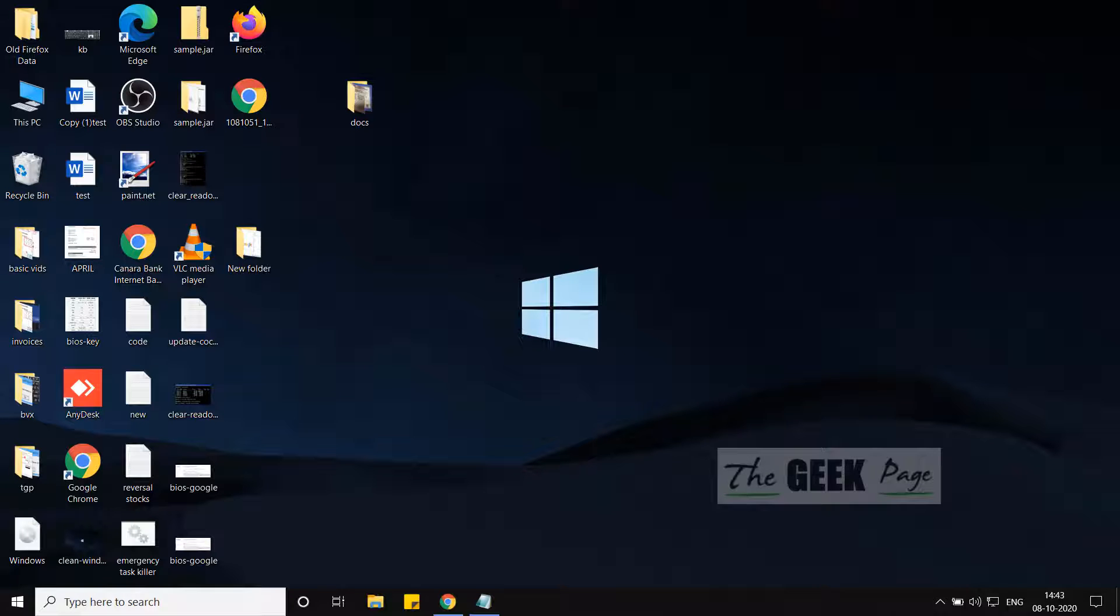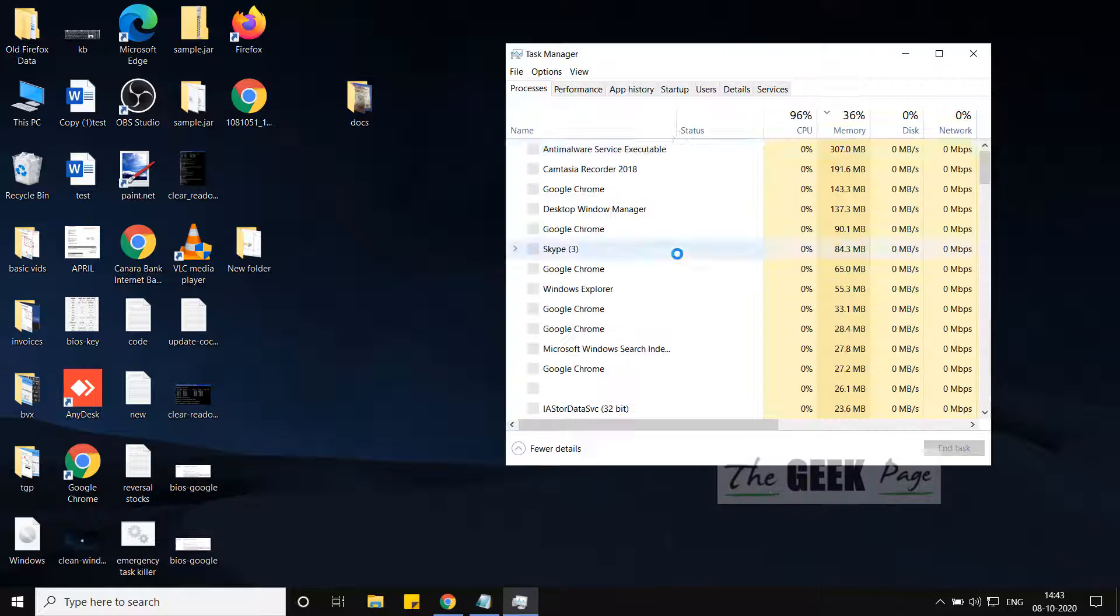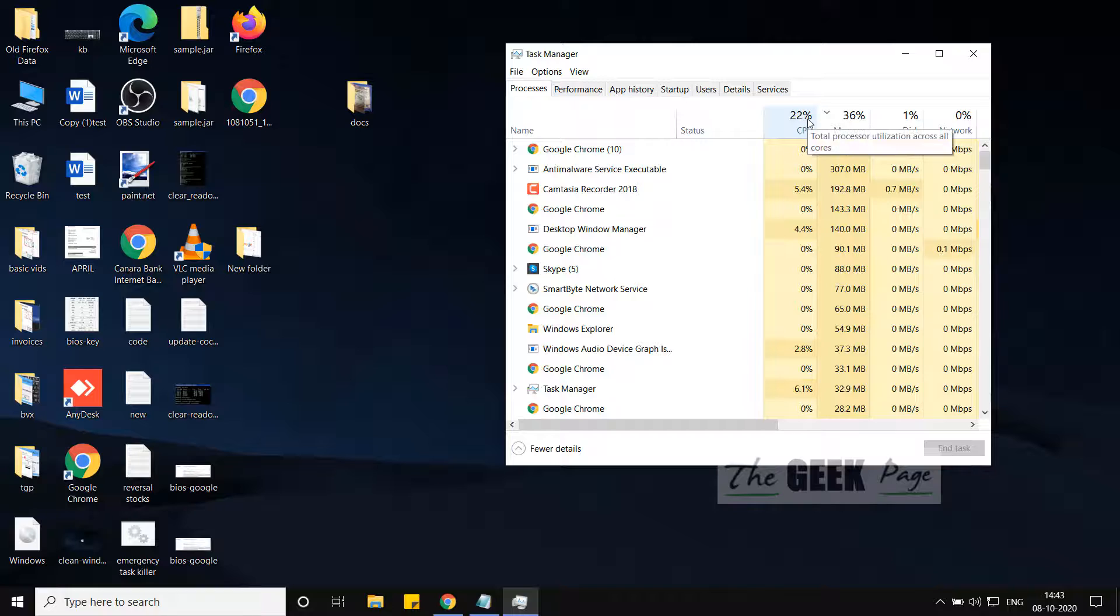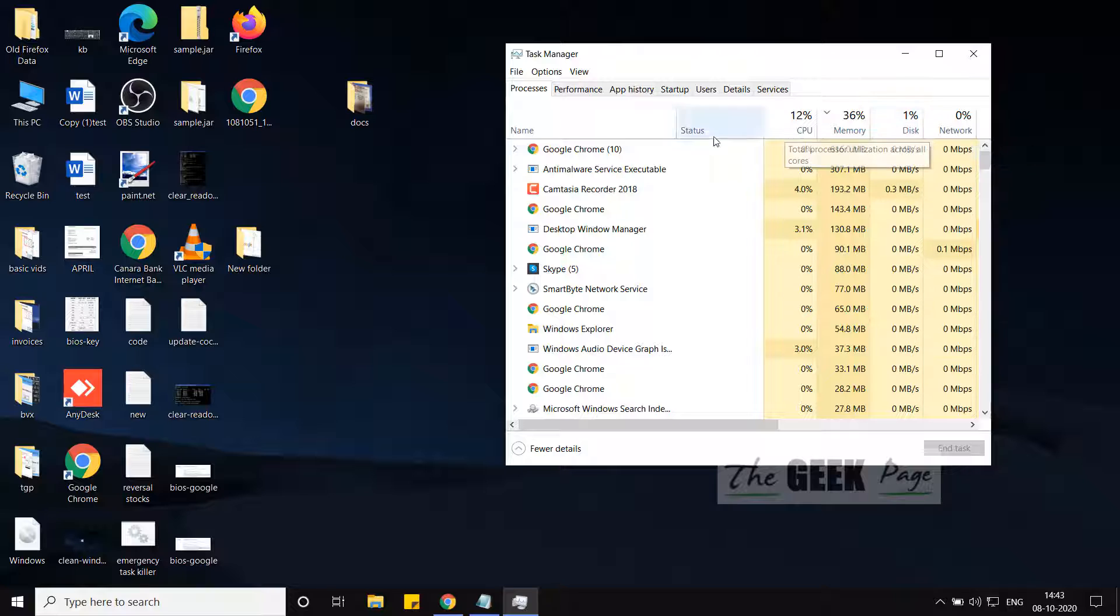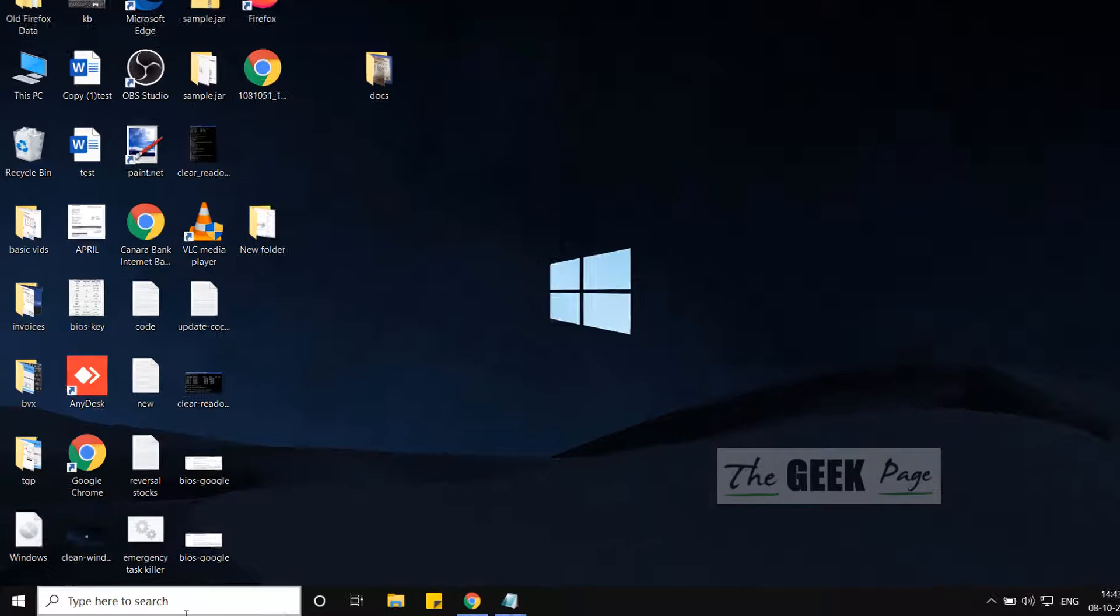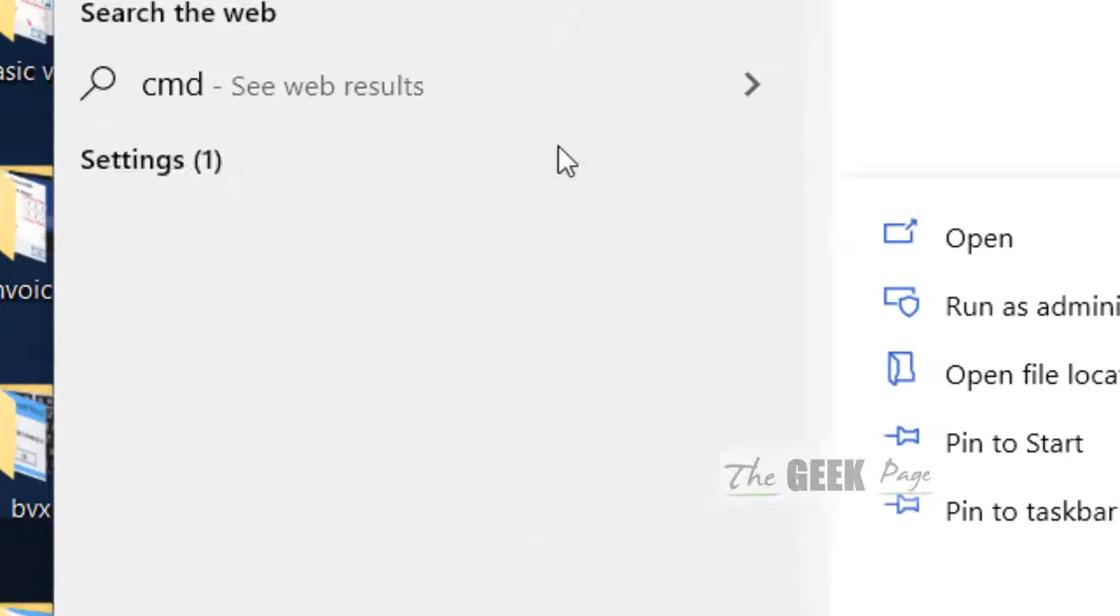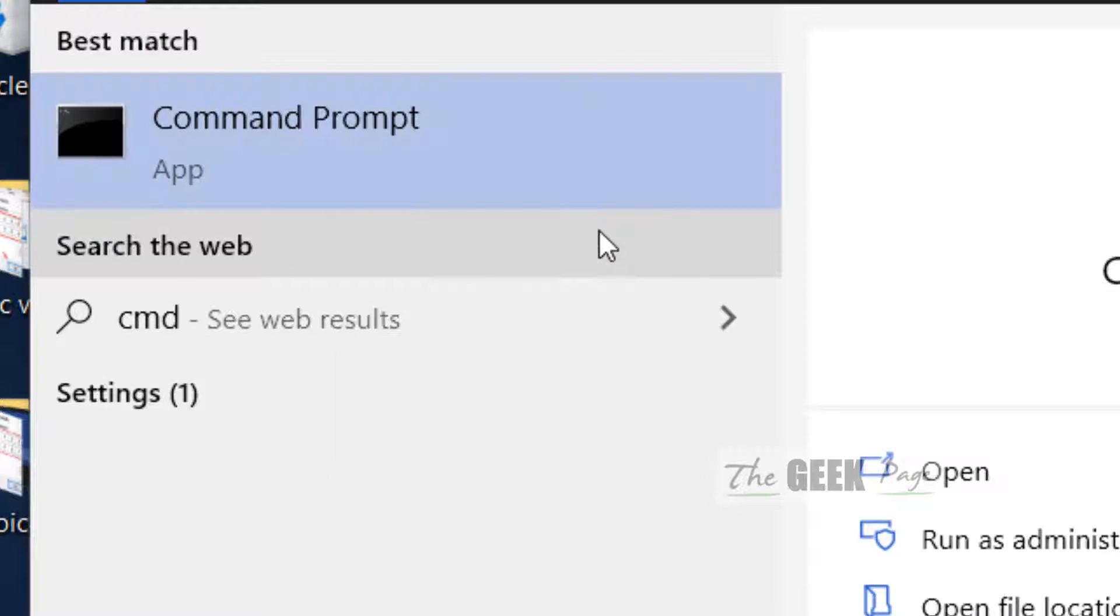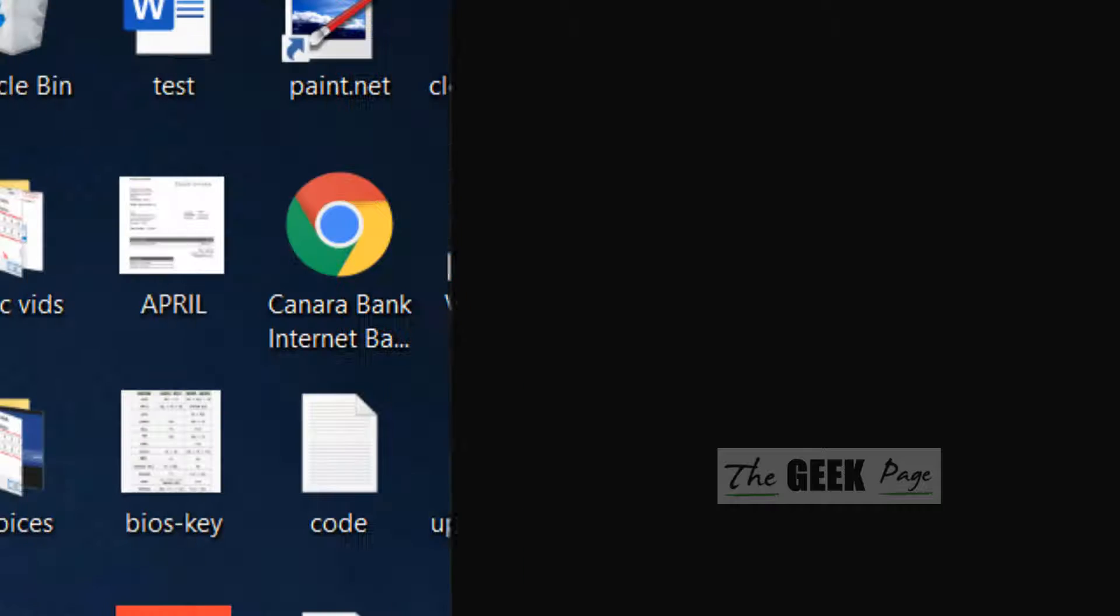Hi guys, if your Task Manager is constantly showing 100% CPU but almost no processes are running, let's fix this issue. A lot of users have complained about this, and I found a solution online. Just search CMD in the Windows 10 search box, right-click, and click on 'Run as administrator'.